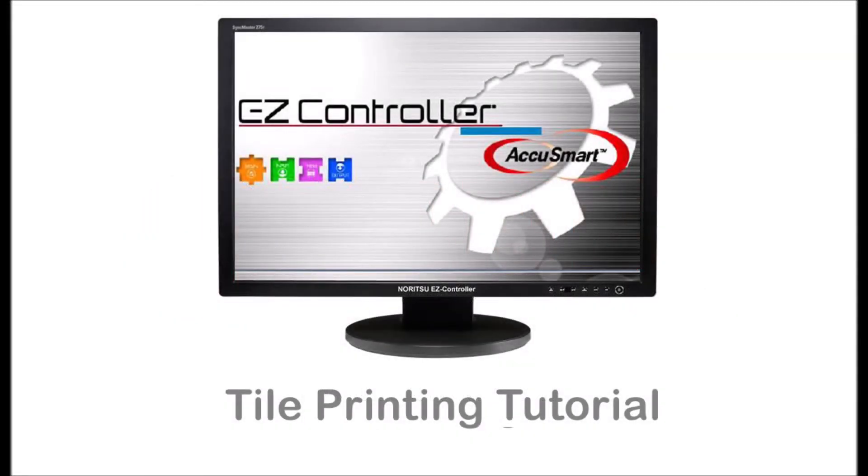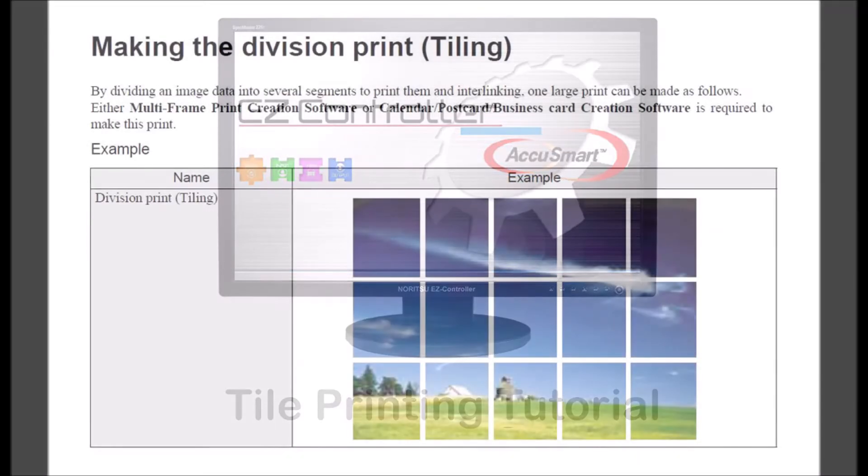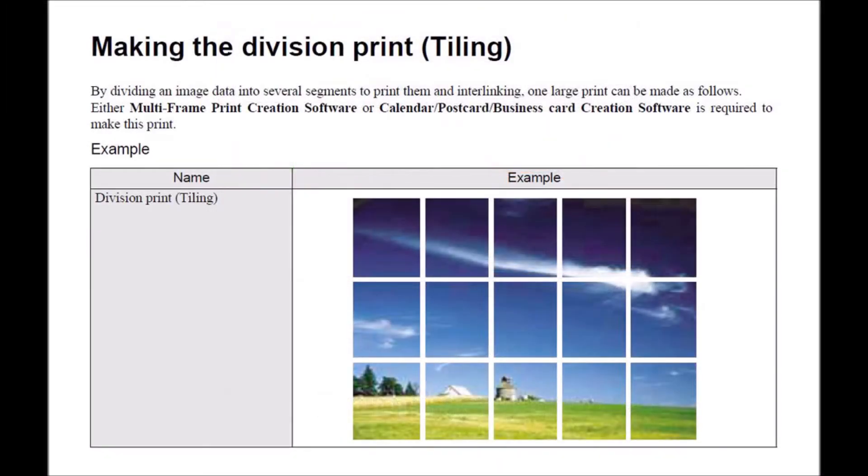EasyController contains a tile print function that is available with the multi-frame creation software option. The card calendar creation software will also enable this feature in EasyController. The tile print function works by dividing image data from a single image into several segments for printing. This results in a group of prints that can be displayed as a single greatly enlarged image.